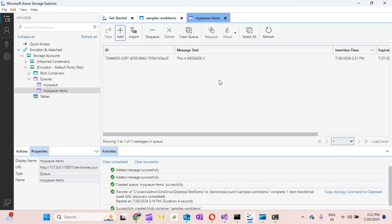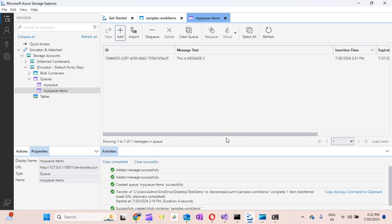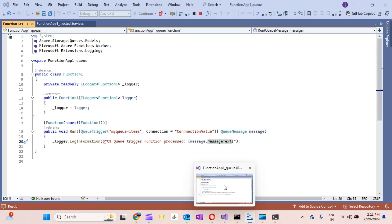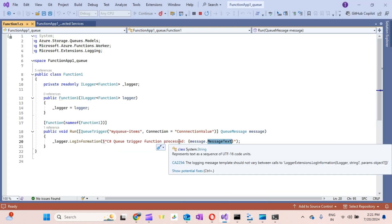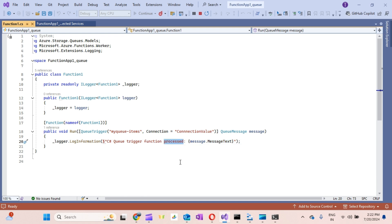I hope this helped you understand how to use Azurite on your local machine. If it did, please go ahead and subscribe to my channel. Thanks for watching.